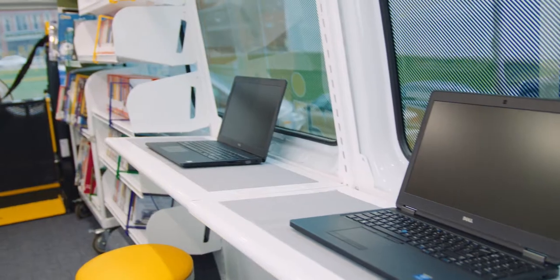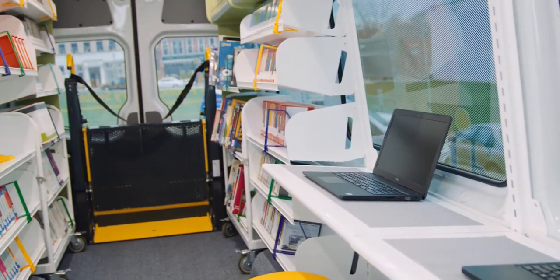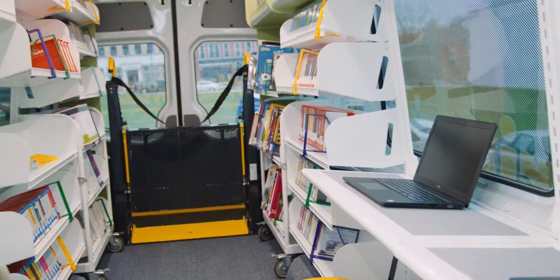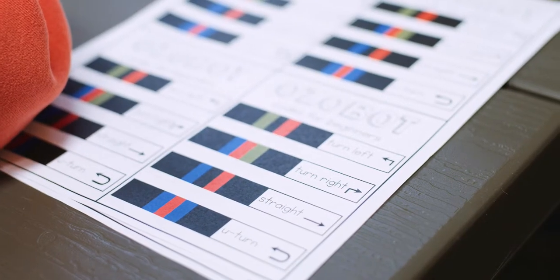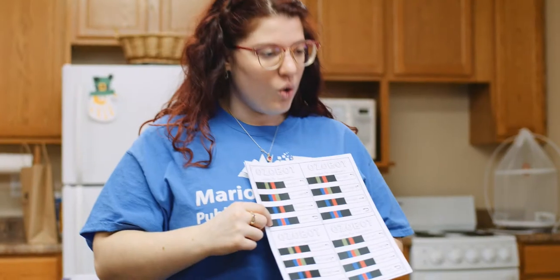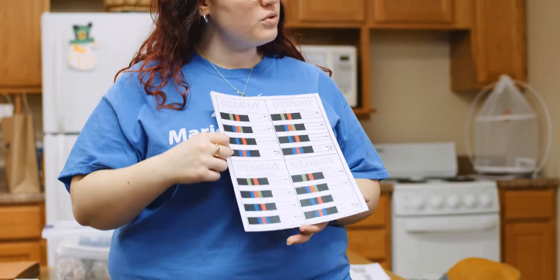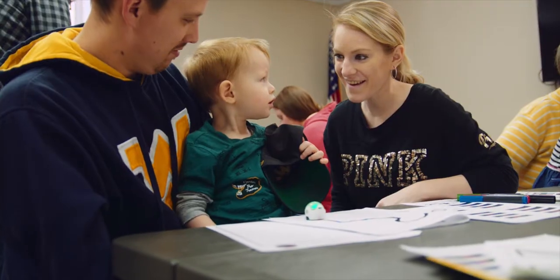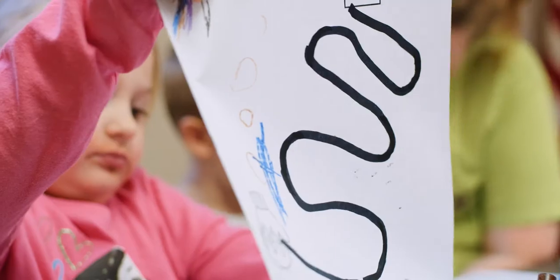Just like a regular bookmobile, our traditional one, you can check anything out on there that is related to all of our technologies. You won't be able to take a 3D printer with you, but all the information you need to help create that 3D model at home, you can check out.